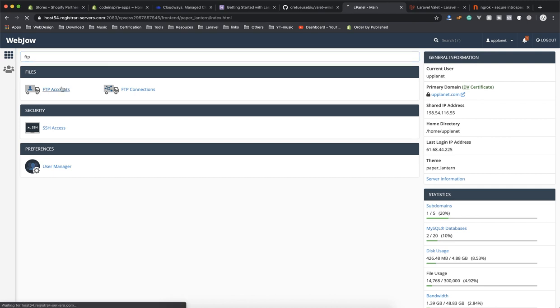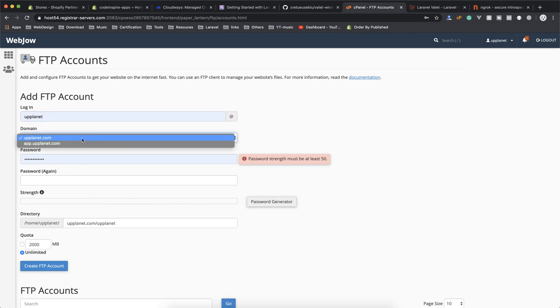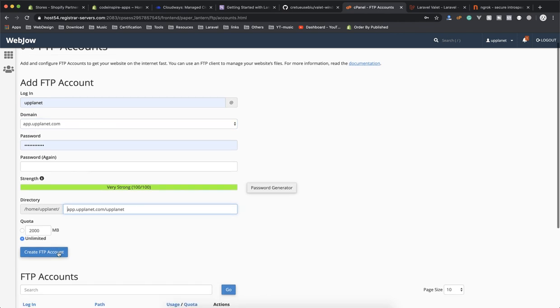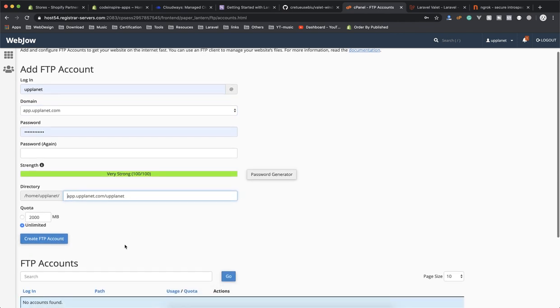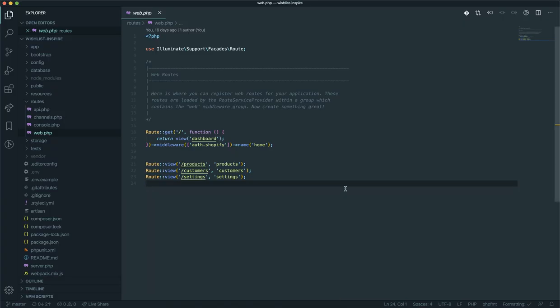You go to the FTP and then you create an account. Now it is going to ask you for all these details, the login details, and from here you will select the domain. Let's say I select app.appplanet.com—this is one of the old domains I used to use. Now it will point here. Once you create your account it is going to give you some login credentials.